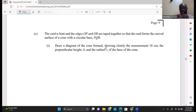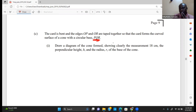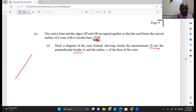The question goes further: the card is bent and the edges OP and OR are taped together so the card forms the curved surface of a cone with a circular base PQR. The arc PR becomes the circular base of the cone. We need to draw a diagram clearly showing the measurement 18, the perpendicular height, and the radius.